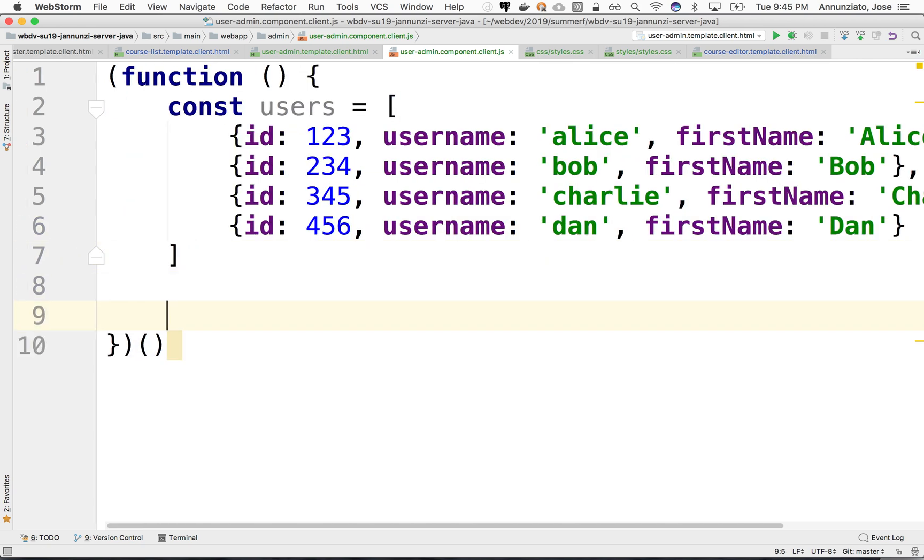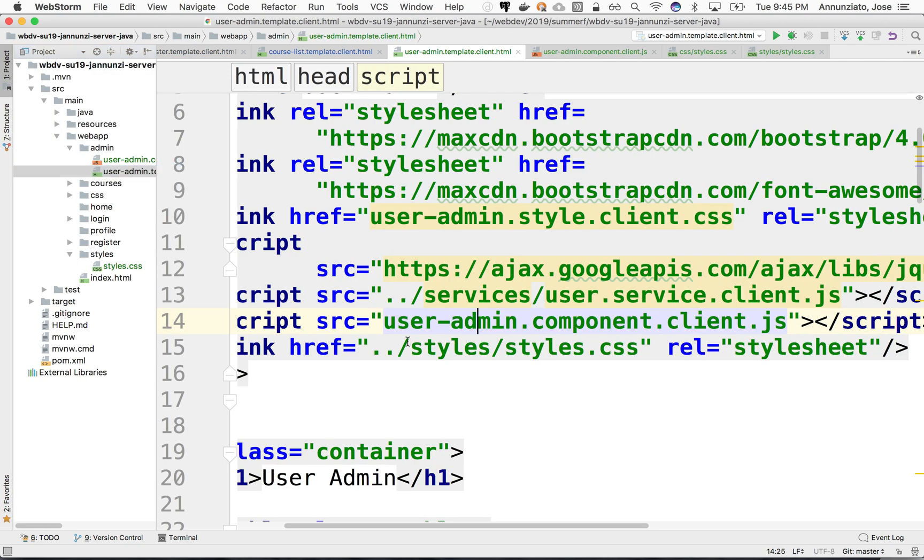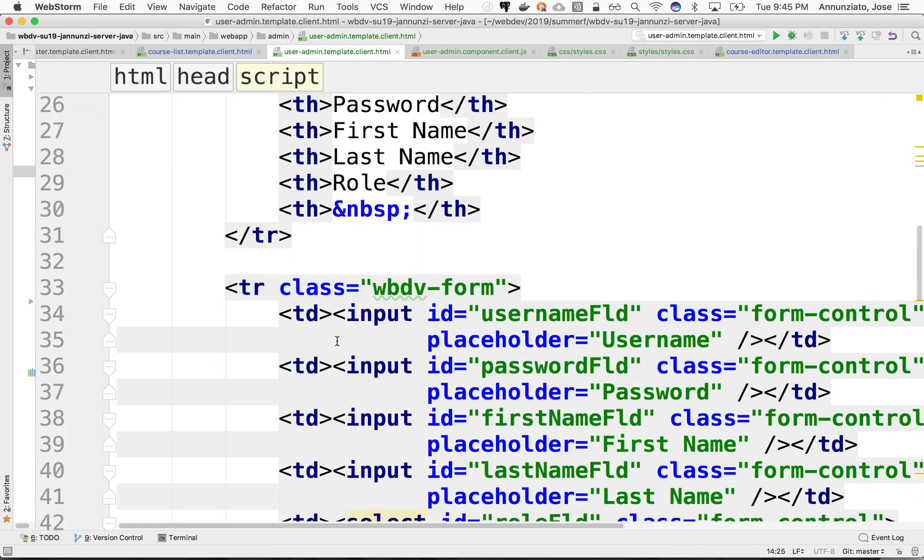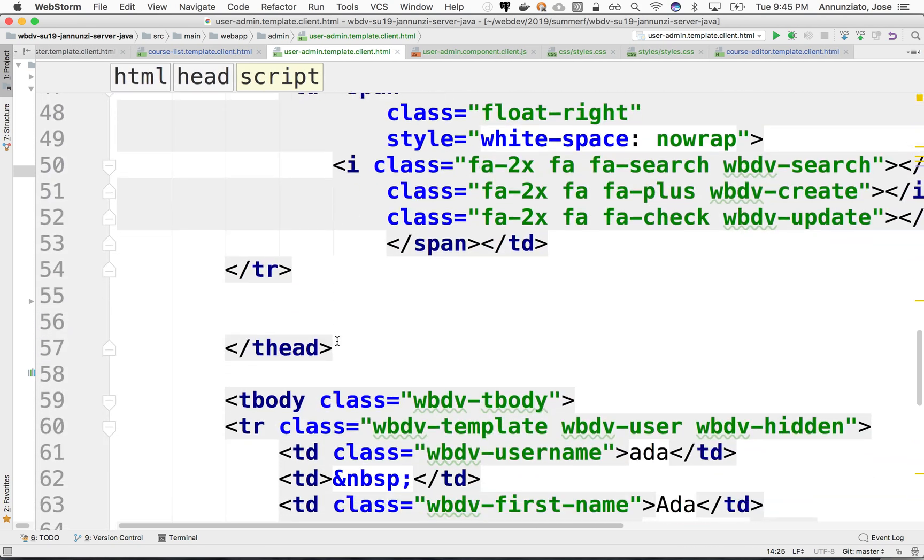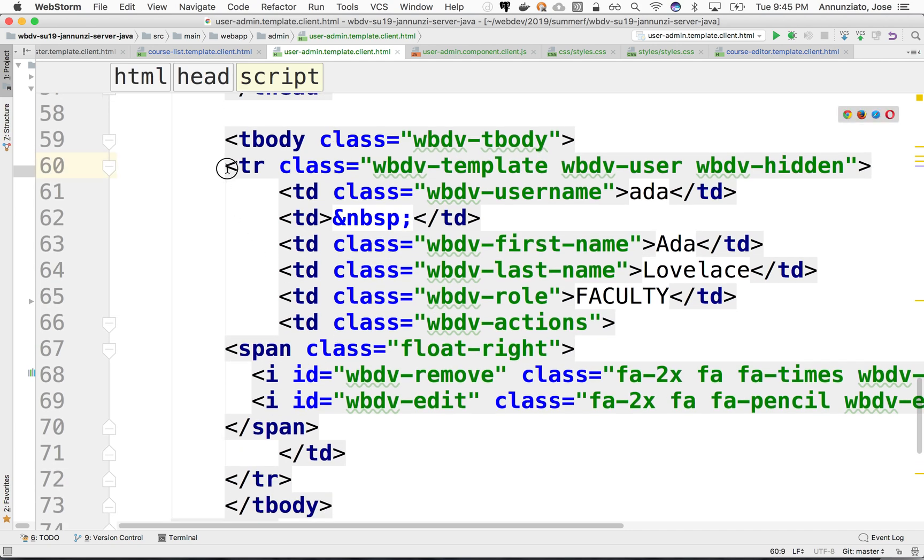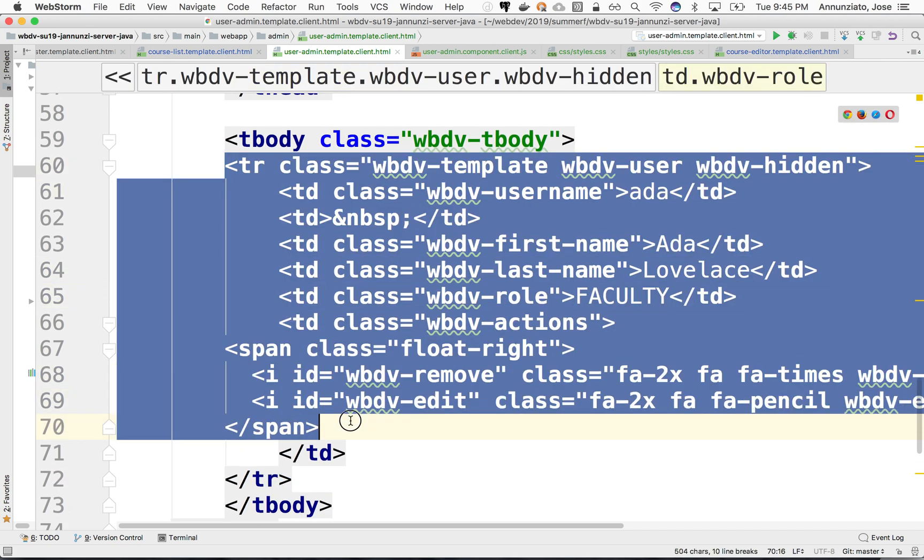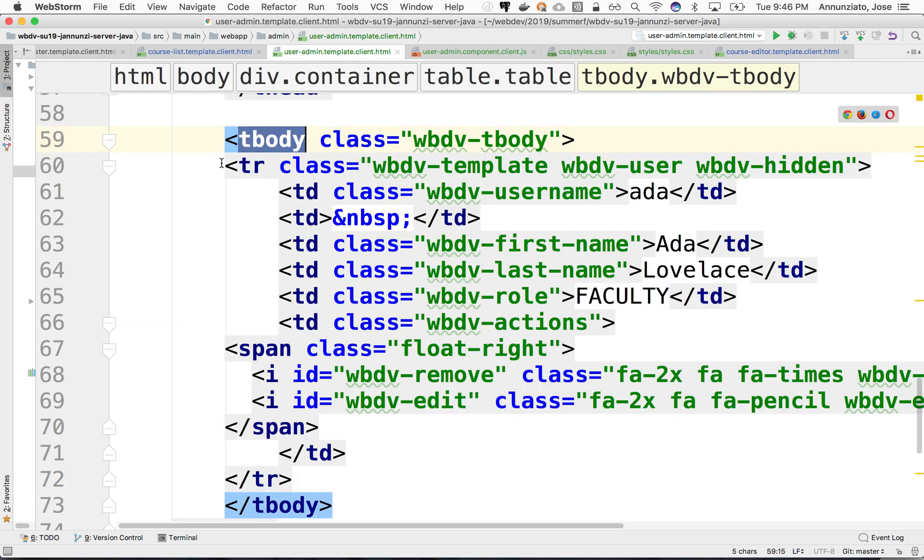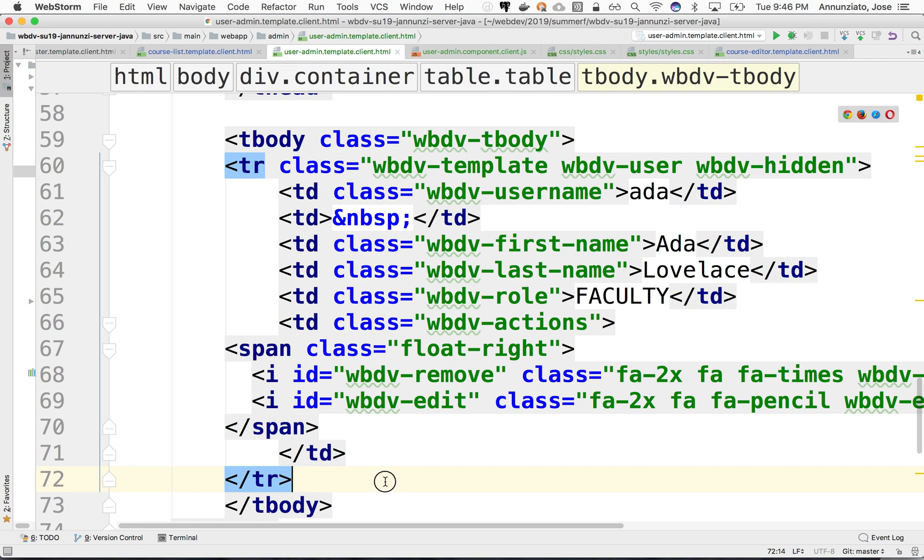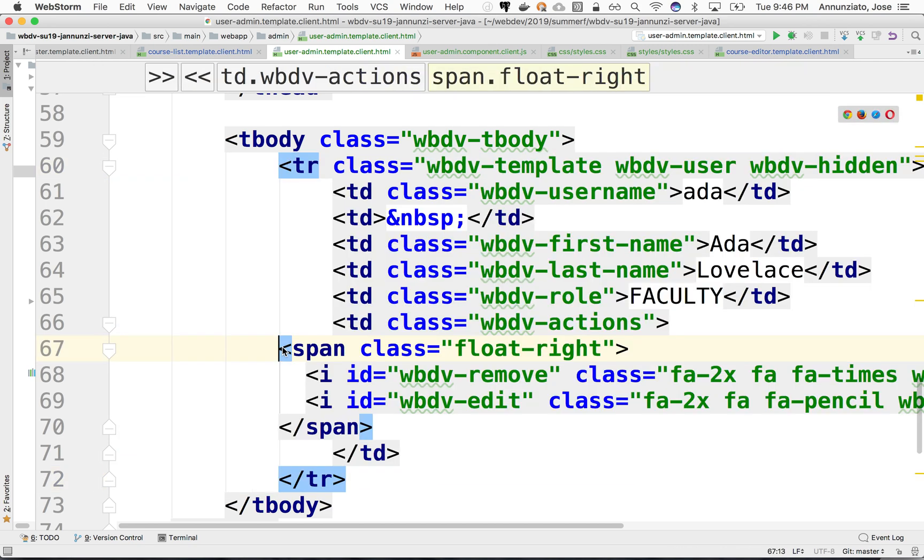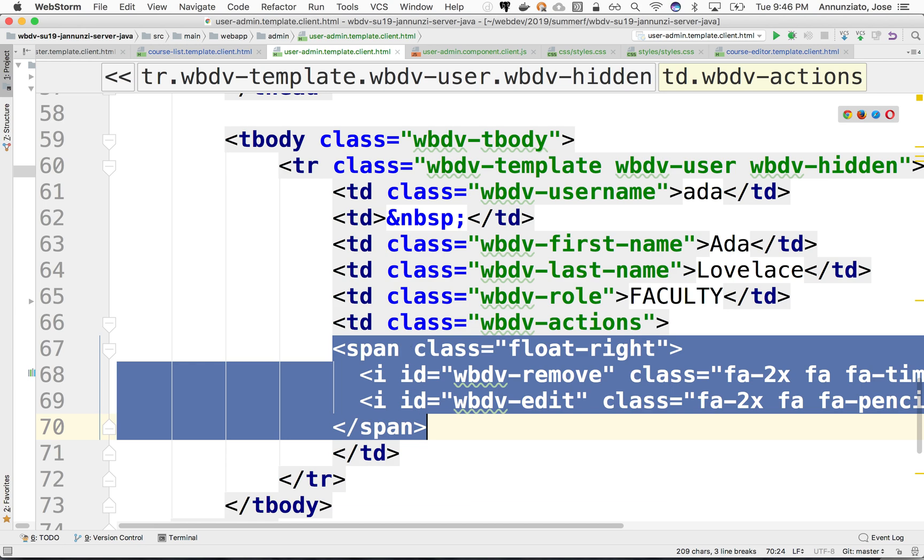And now, say that that's a constant. We'd like to be able to iterate over this and then grab from the HTML, we'd like to grab this row here, this template row. I'd like to be able to copy and paste it multiple times inside of this tbody, just append it at the bottom, for every single user that we have in some data set. So let's see how we can do that.